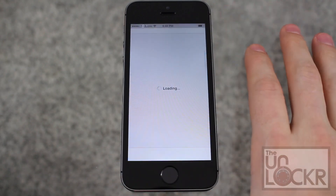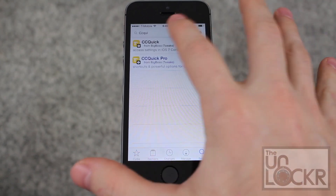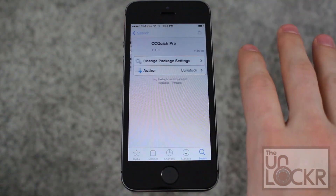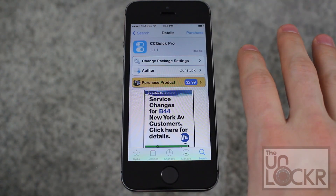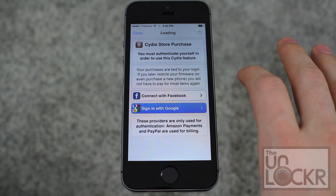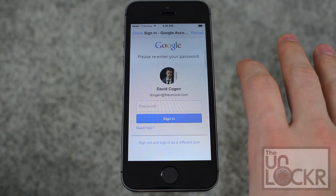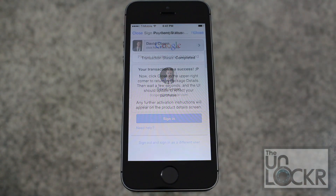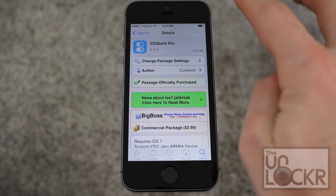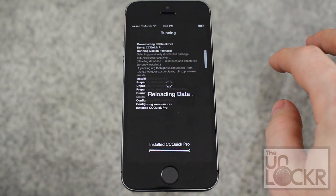Okay, we're going to open Cydia. Tap the search on the bottom right and type in CCQuickPro. Then tap Purchase. Sign in with whatever account you want and enter in your password. Once it's done, tap Close, and the purchase will turn into an Install. Tap that, then tap Confirm.